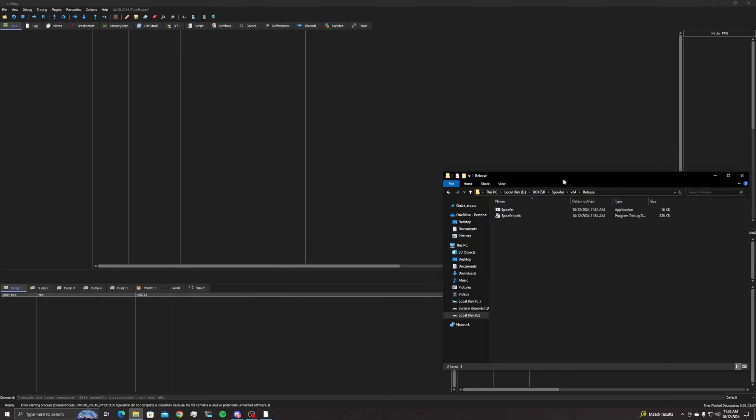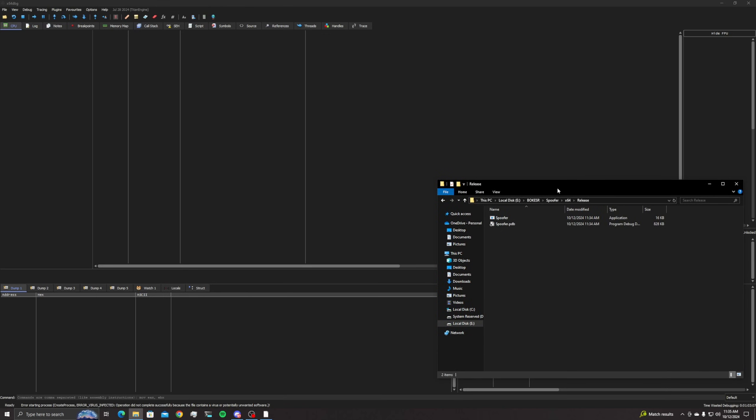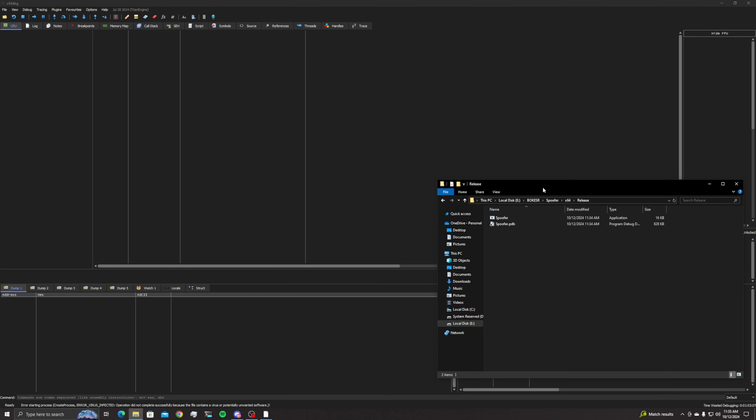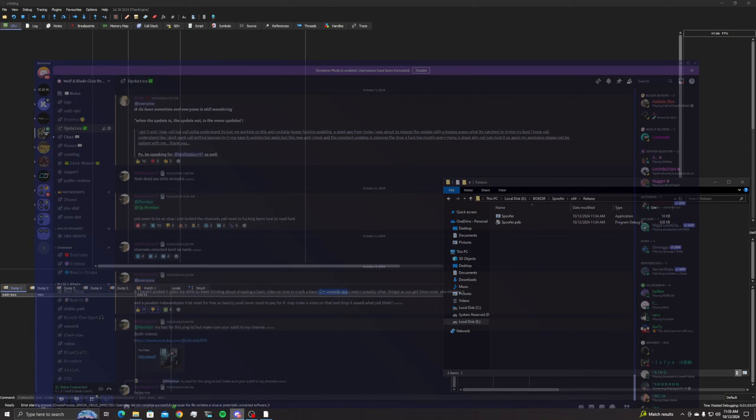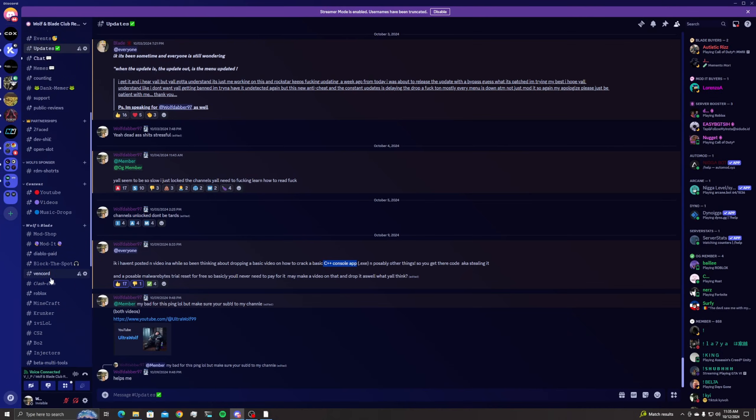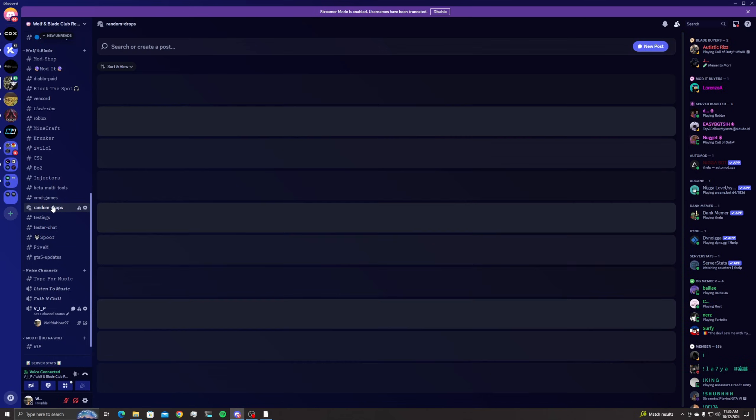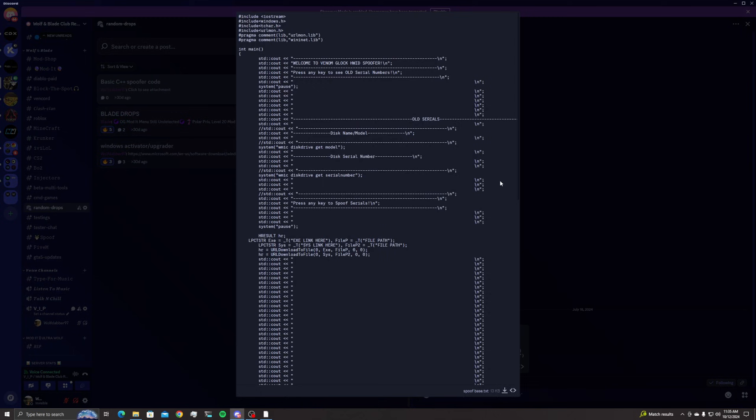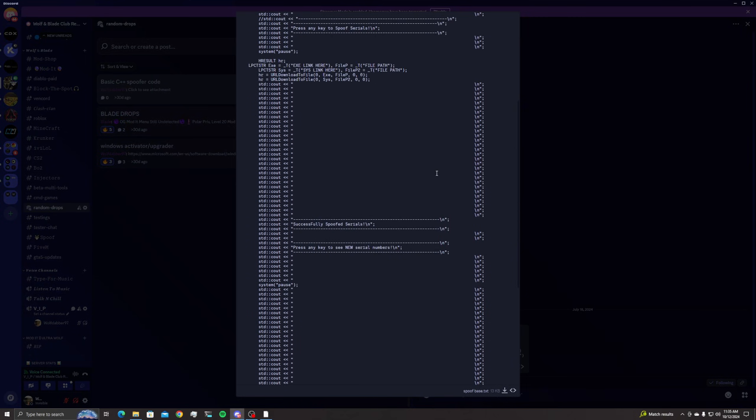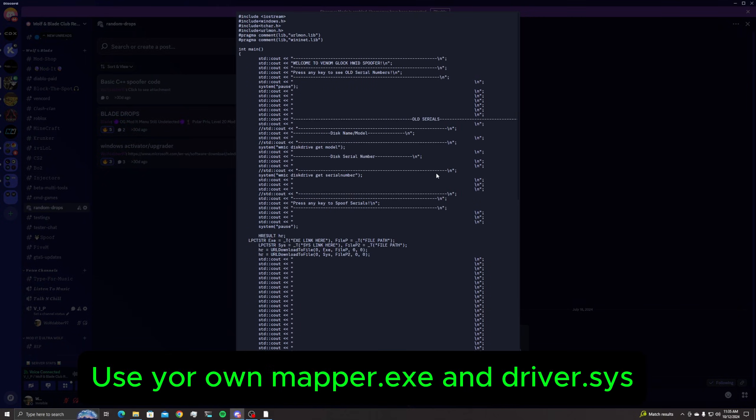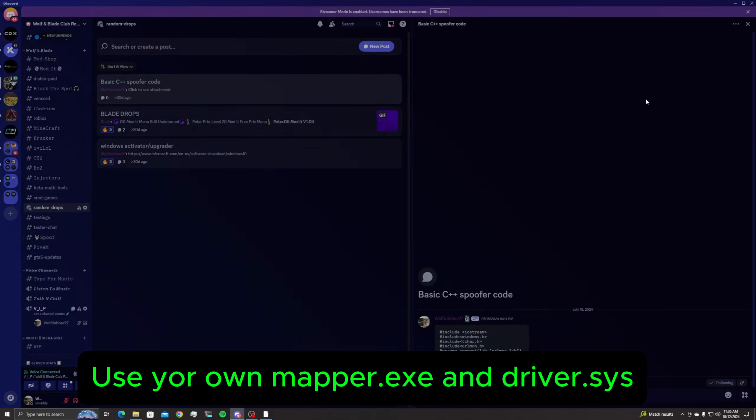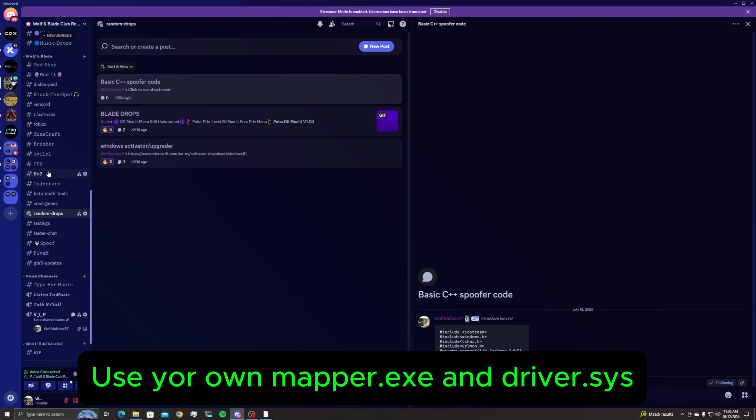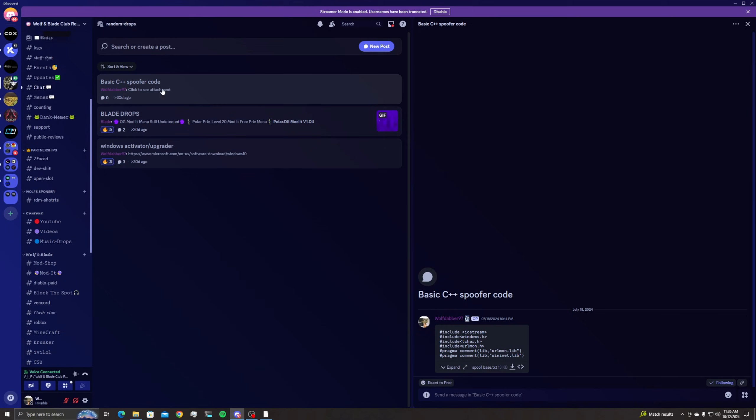All right, sorry about that. We are finally back again, I had to rebuild it. So what I was saying now is that this spoofer right here, you can locate this exact base inside of my Discord channel. So you don't have to crack it, just come here to random drops and it's literally the entire source code is right here guys. So I mean there's no point of cracking it, you can just have the code for yourself.